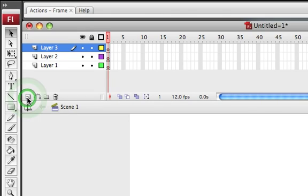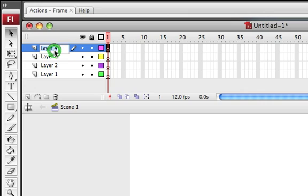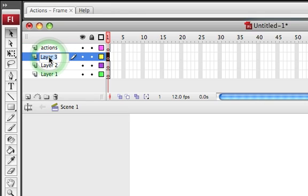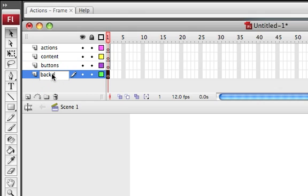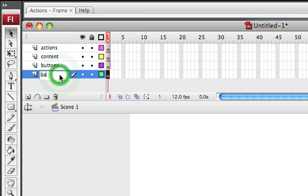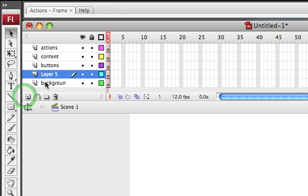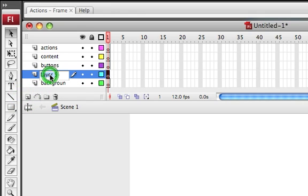First, we're going to insert some layers. I have a main actions layer, then we're going to want a content layer, a buttons layer, I like to have a background layer, and insert one more here — Logo.